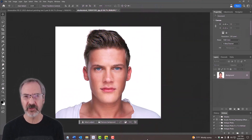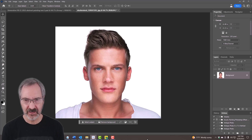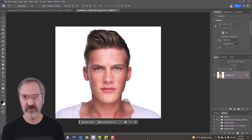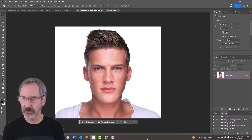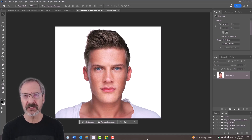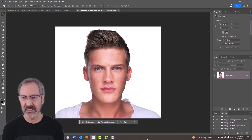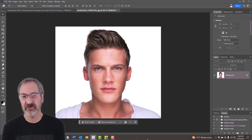Open a photo of someone that you'd like to use for this project — I downloaded this one from Shutterstock. It's important to know that we're going to create a portrait in the Fauvism style, but it won't necessarily be a portrait of the person in the photo. The AI in Generative Fill sees the image as a face.